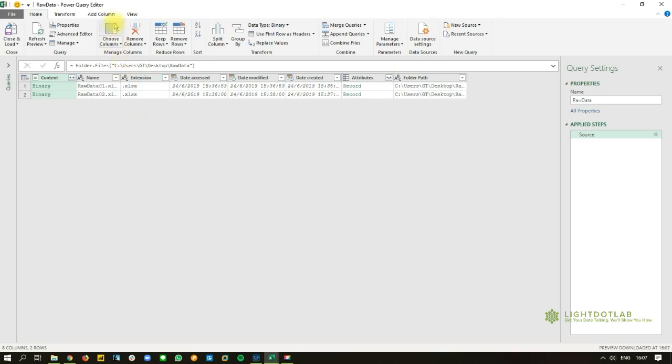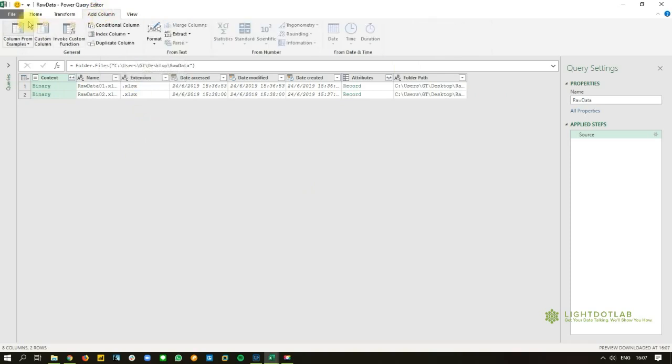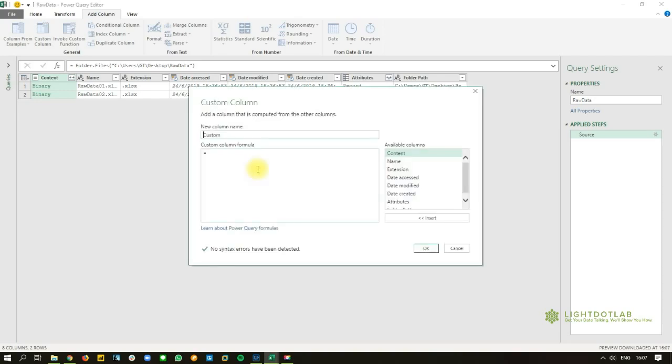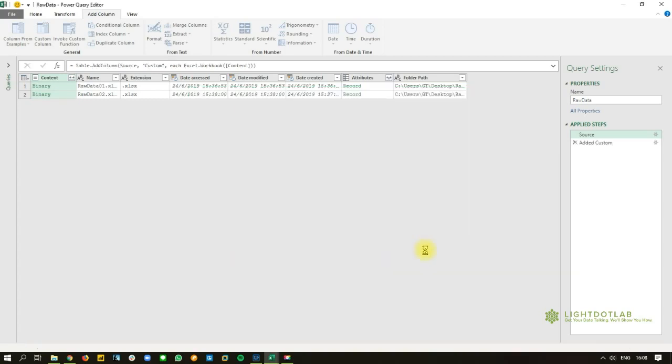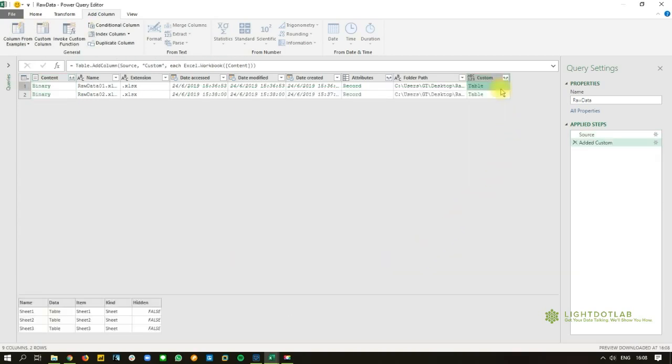So what we're going to do first is we're going to add a column, which is a custom column. And the purpose of this column is really to be able to extract out what are the contents of the raw data. So it's going to be Excel workbook, open bracket, double click in content, close bracket, and I'm going to hit OK. And I click in a white space, I can see a preview of what those items are. So you can see that there are three sheets in them.